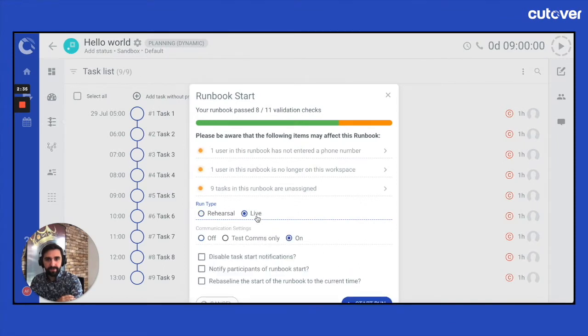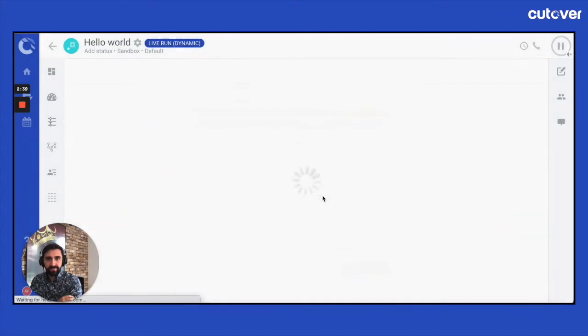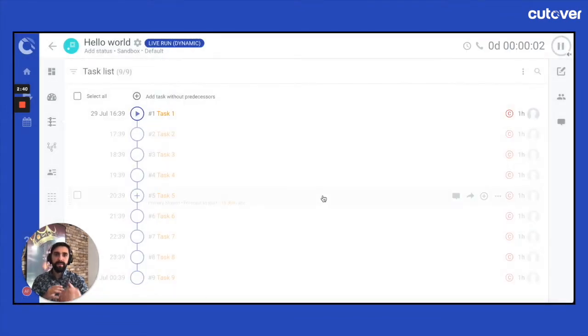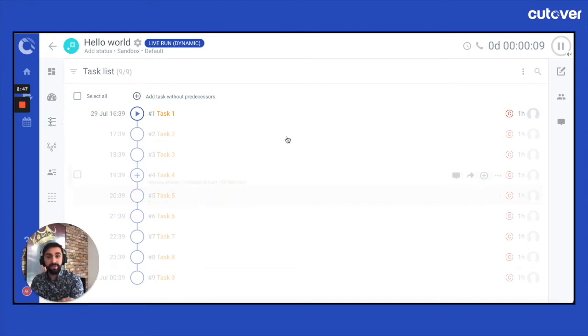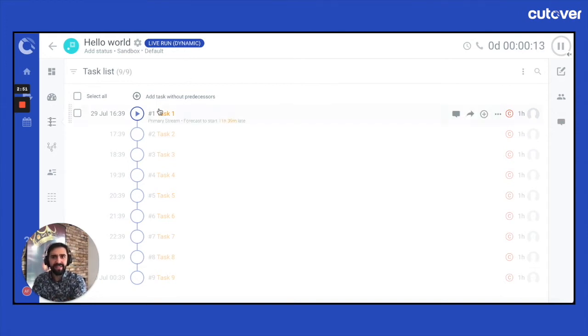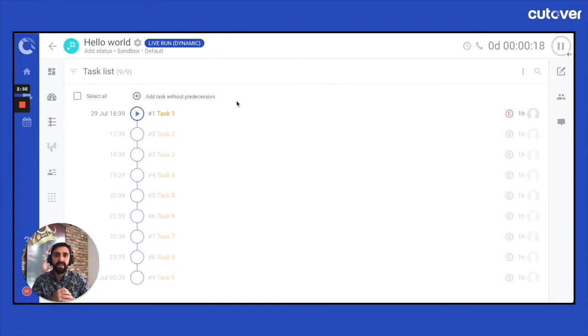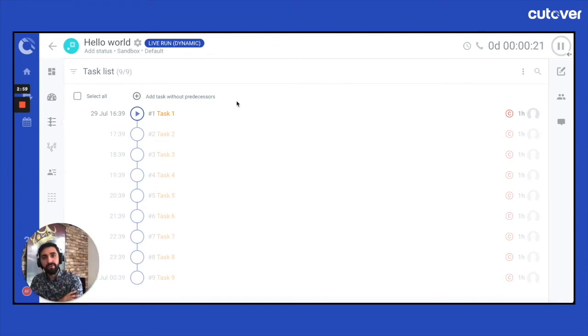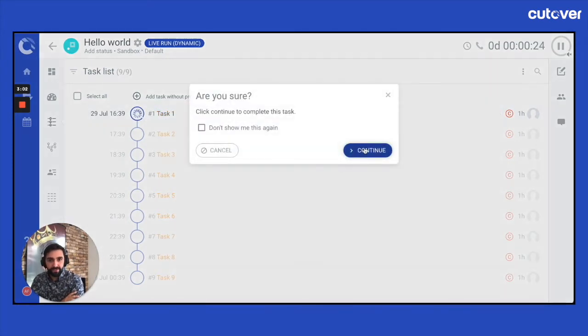I'm going to go into live. And as you can see, the counter is running. I can start executing my tasks, but you will notice some nuances. One is that first of all, you can see up in the pill up here, it tells you it's a dynamic runbook. Secondly, you can see that our add tasks about predecessors button is still available. That's because you can still keep adding tasks about predecessors if you so choose to. So I'm going to start executing some of my tasks.